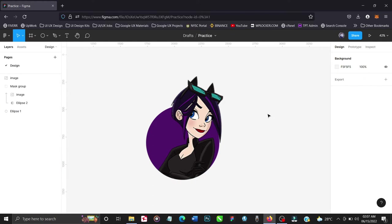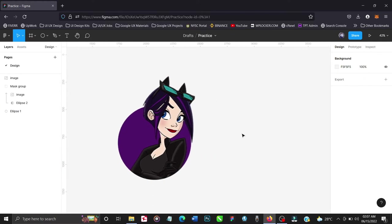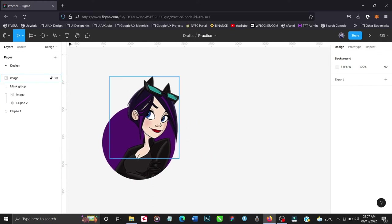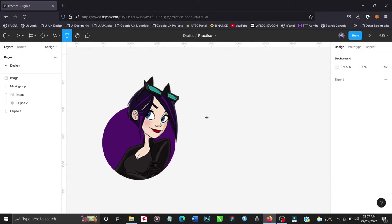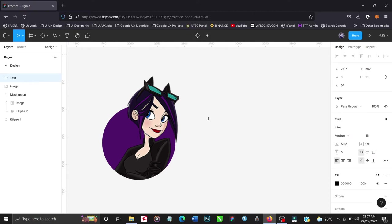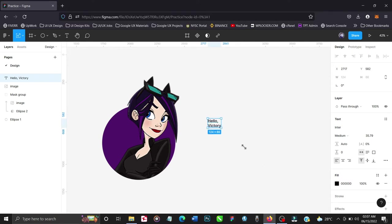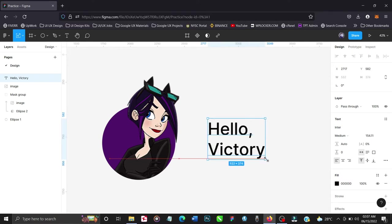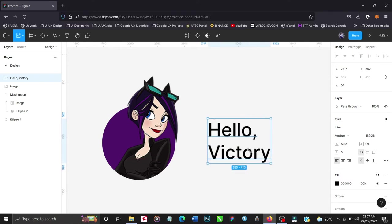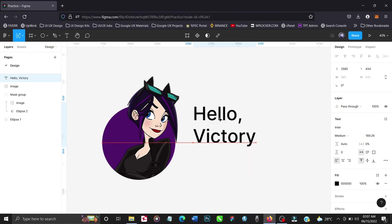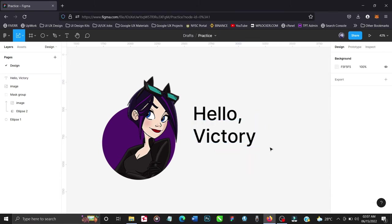And that's how you create a masking in Figma. So let's just make this a bit fancier. Let's take a text and let's write. Let's scale it up, make it a bit bigger. I guess it's not necessary, I guess we like doing some fancy stuff.